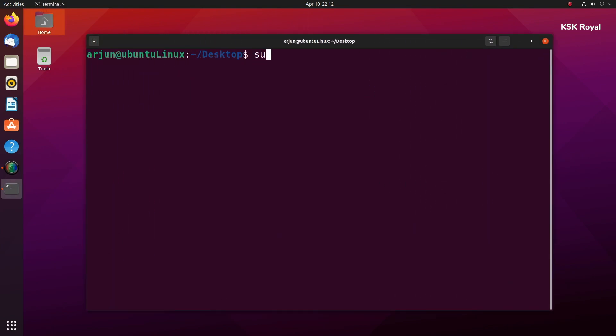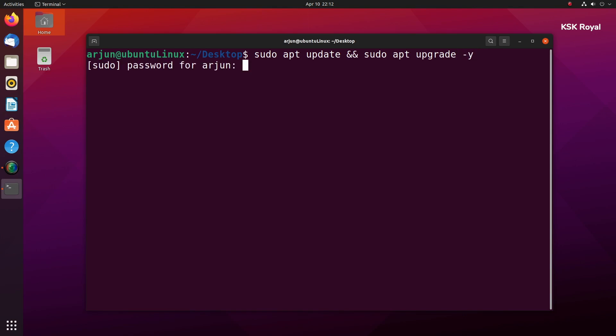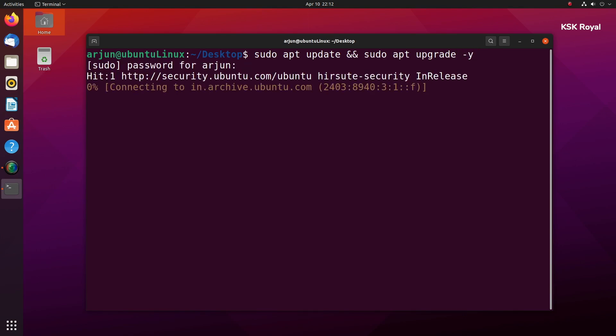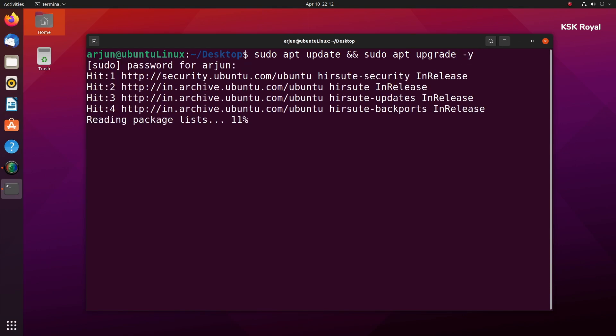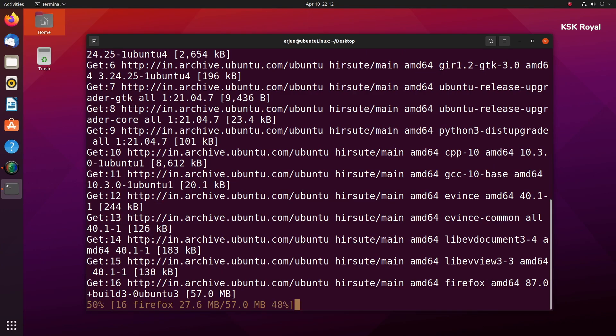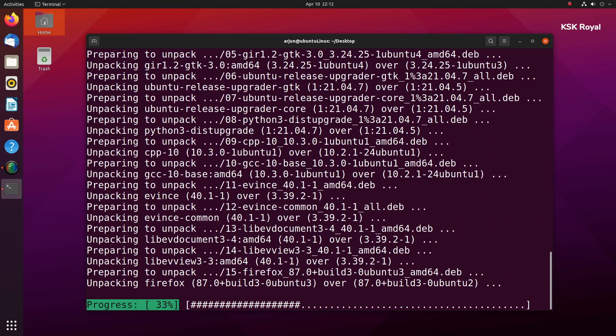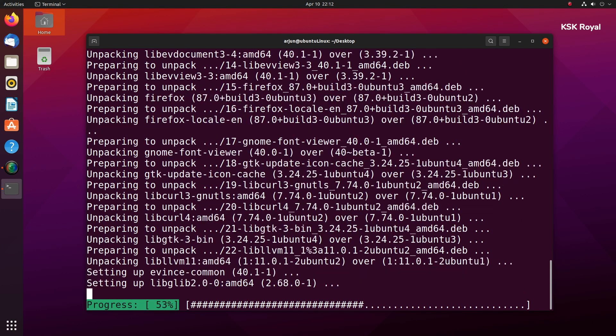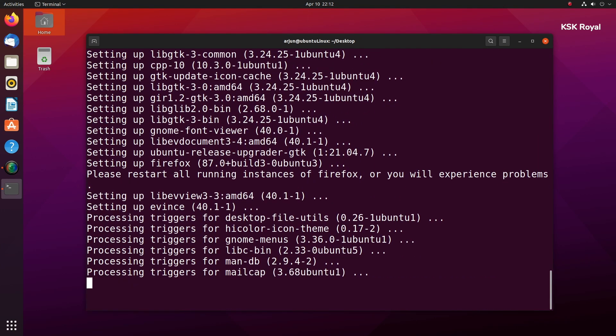Anyway, first things first, open the terminal and type this command to update the system. Now once it's done, reboot your computer.